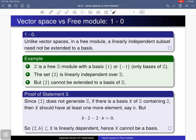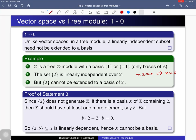In a vector space, every linearly independent subset can be extended to a basis, but this property does not hold in arbitrary free modules. Consider Z as a Z-module — this is a free Z-module because the singleton {1} or {−1} gives a basis. Now consider the singleton {2}. This is linearly independent over Z because any relation n·2 = 0 implies n = 0, so the relation is trivial. Therefore {2} is linearly independent over Z.